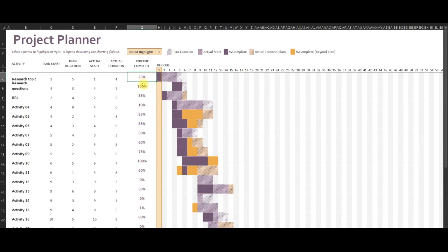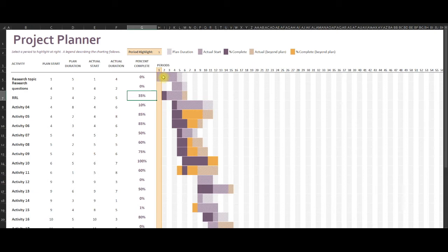You can see the table automatically changes with it so we can properly see whether we are achieving our goals in the time that we have allotted and see the percentages.